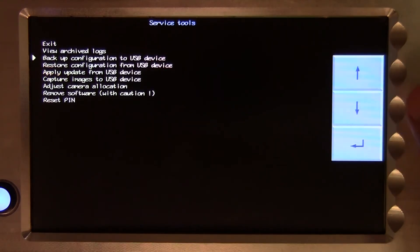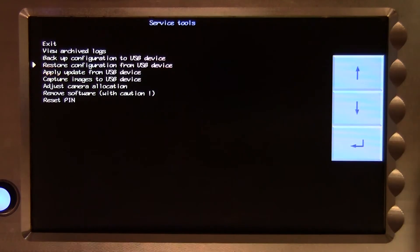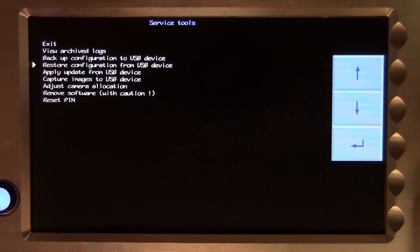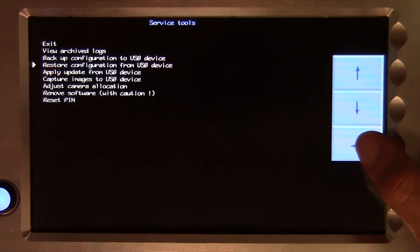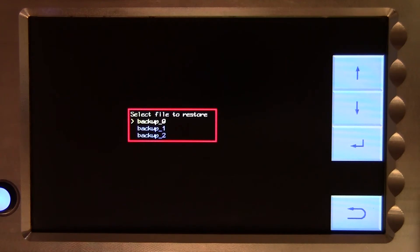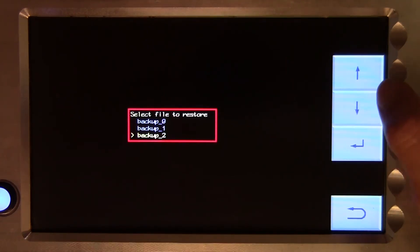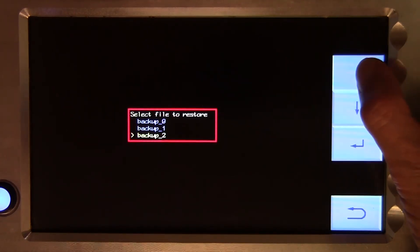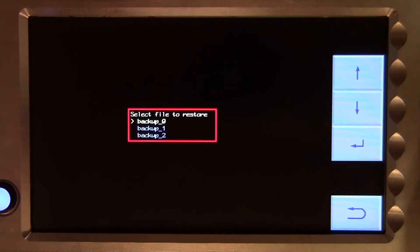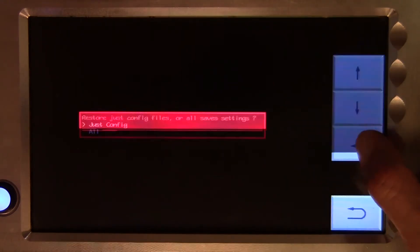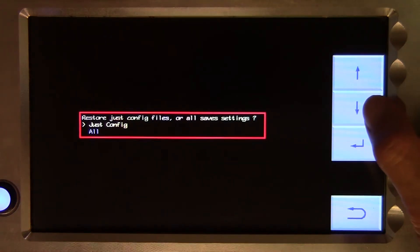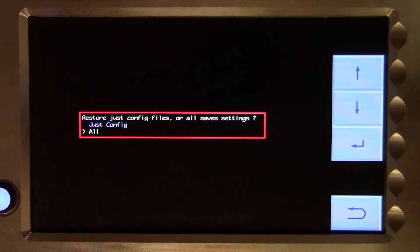The restore function looks for files named backup.tgz on a USB stick. If there is more than one backup file on the stick, as is the case here, you will be offered a choice as to which one is restored. You will then be offered a further choice as to what data is restored.